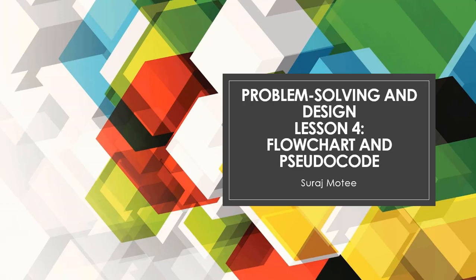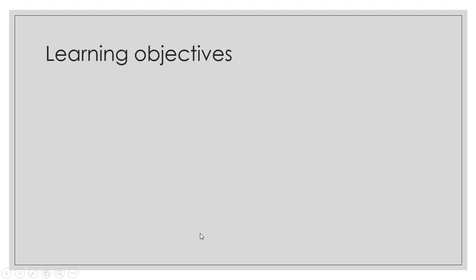Welcome to your fourth lesson on Flowchart and Pseudocode. This is the same series, Problem Solving and Design. In this lesson we're going to look at the differences between Flowchart and Pseudocode.